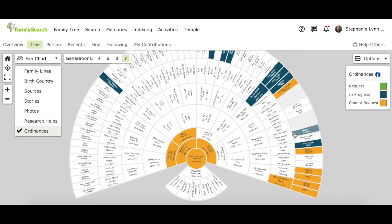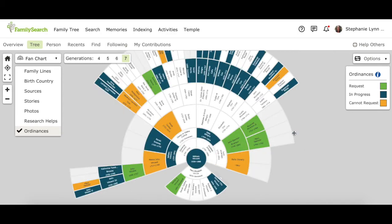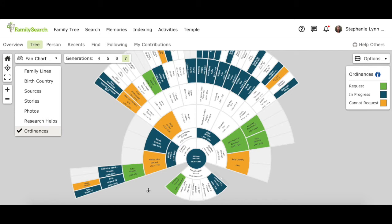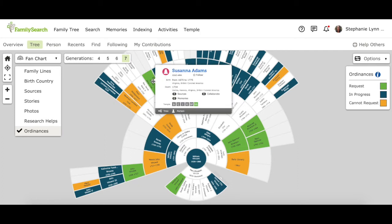We'll start here with William Vincent. So we took William Vincent and moved him here, and now it's showing all of the seven generations of ancestors that we have listed for him on the family tree. You see here that there are several that are green, so that looks promising. Take a look here.